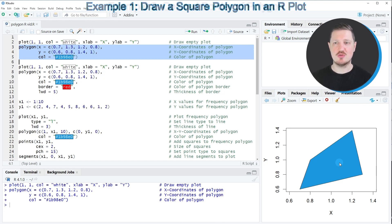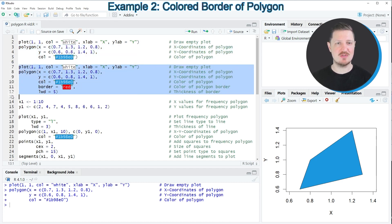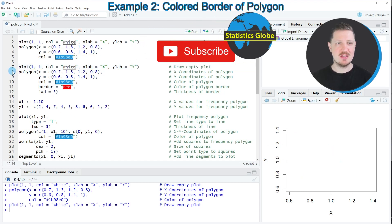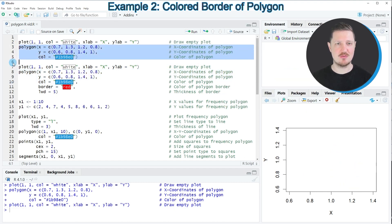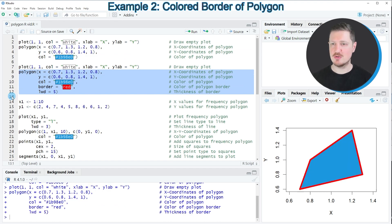It's also possible to modify this filled area within the polygon function, as you can see in the next example in lines seven to twelve. In line seven I'm again creating an empty plot window, and in lines eight to ten I'm using basically the same syntax as before. However, I also specify a red border for the polygon and change the line thickness. After running lines eight to twelve, our filled area now has a red border with a thicker border line.